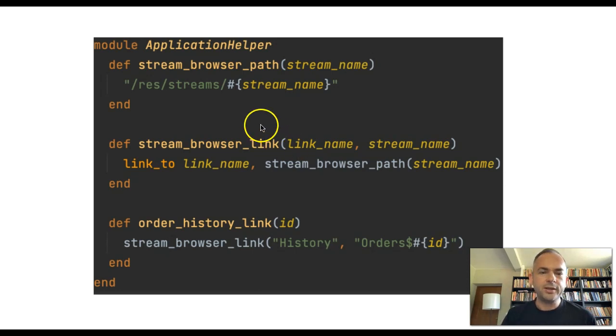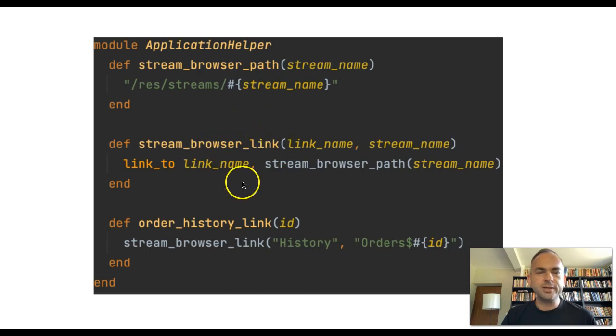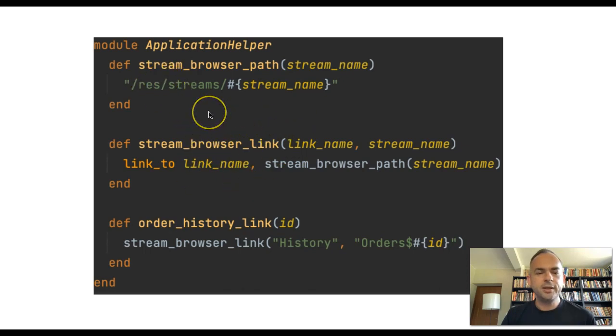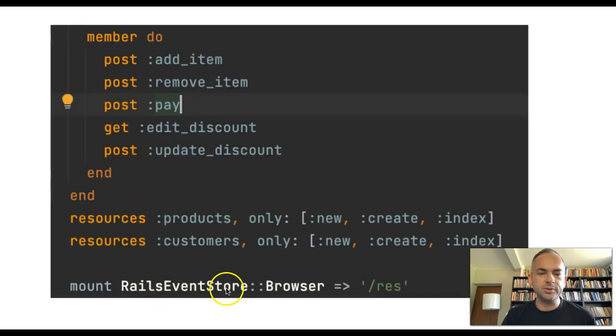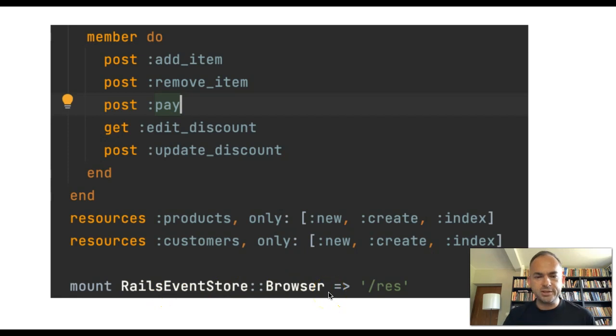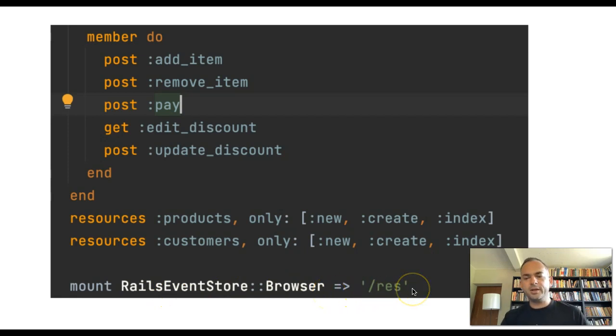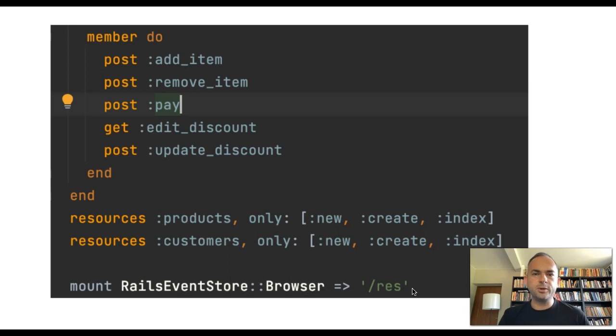The way the UI works is basically we have this built-in /res routing. In the routes in the Rails application, we just mount this as an engine. You can see Rails Event Store browser is pointing to res. By the way, this res browser, Rails Event Store browser is implemented in Elm.